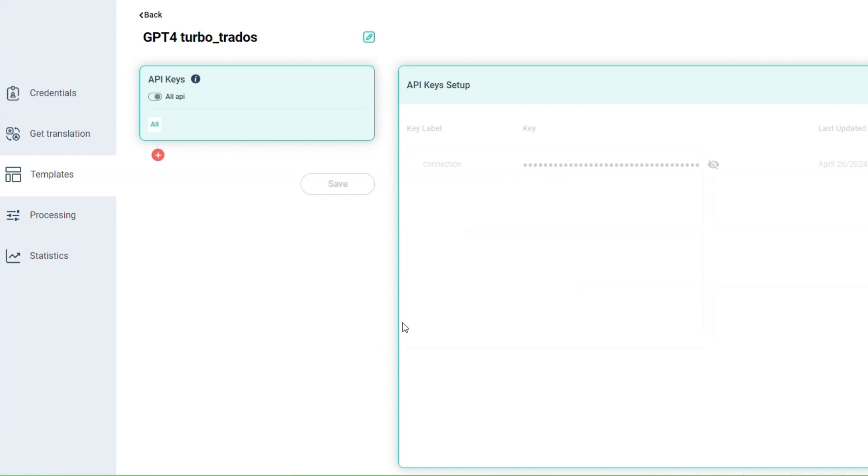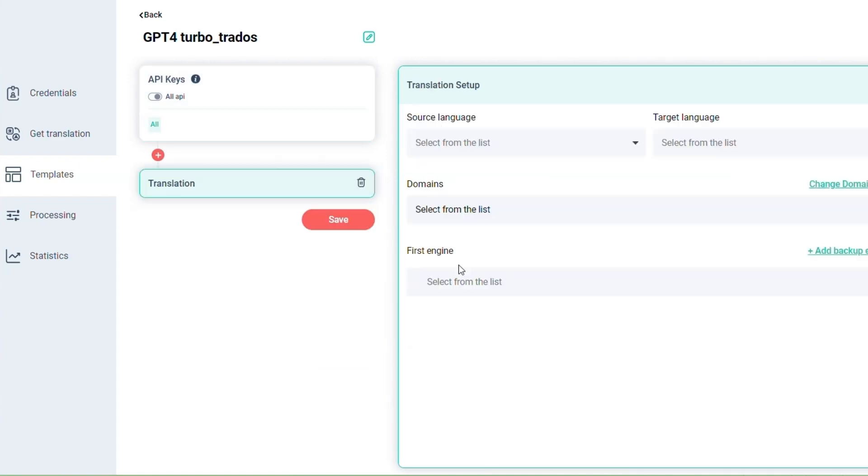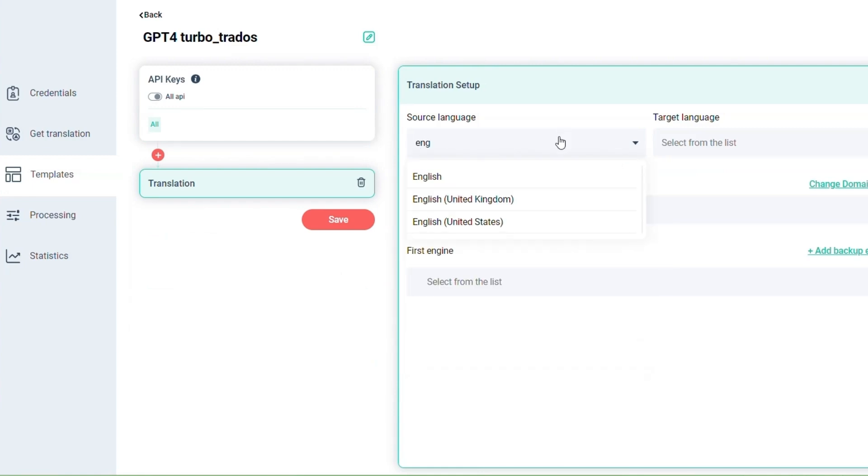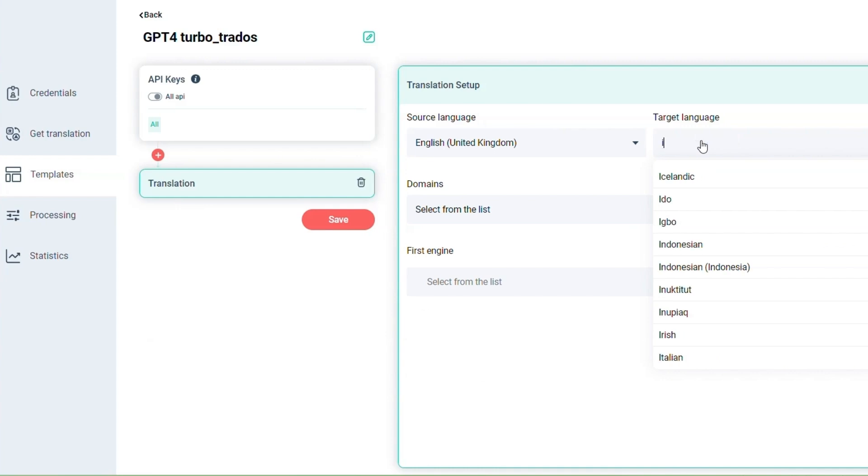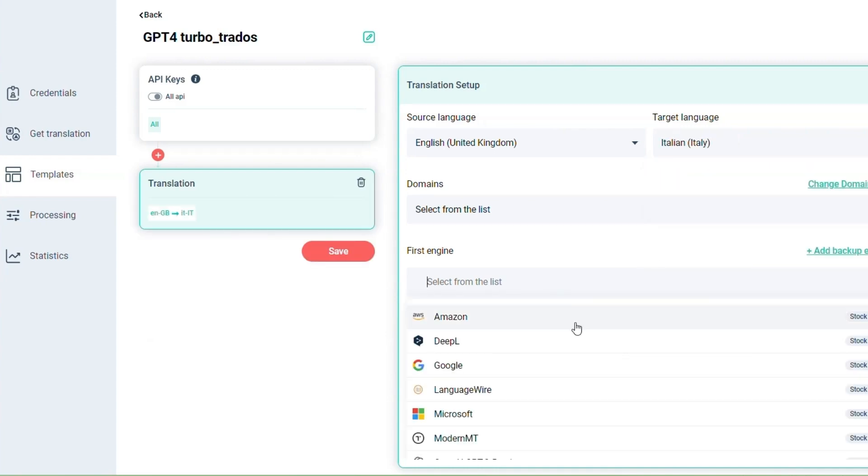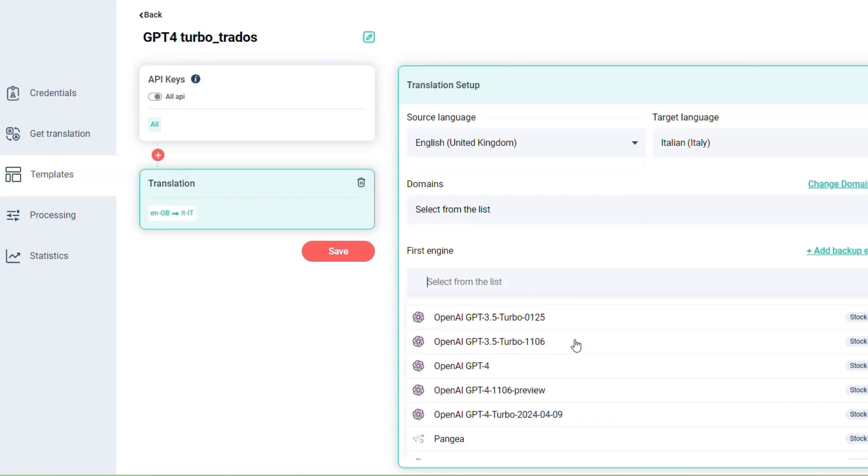Now you can add your translation step and set it up by selecting source and target language and selecting GPT-4 Turbo from the list.